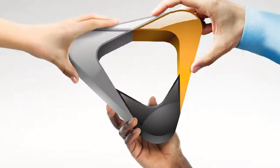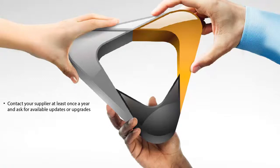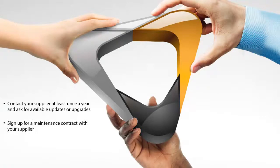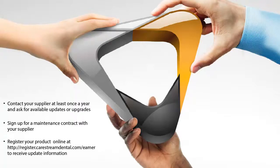CareStream Dental is committed to continuous improvement of its products. To assure that you benefit from all product and software updates or upgrades, we recommend that you perform the following: Contact your supplier at least once a year and ask for available updates or upgrades. Sign up for a maintenance contract with your supplier. And register your product online.